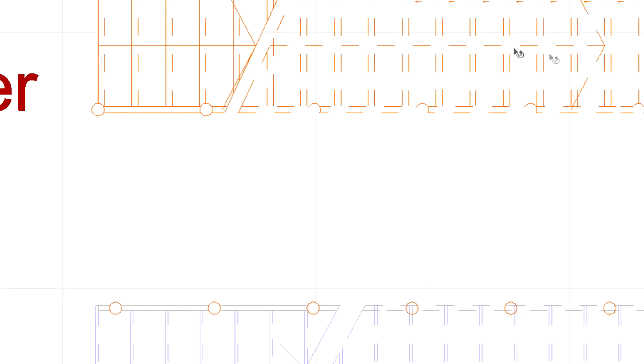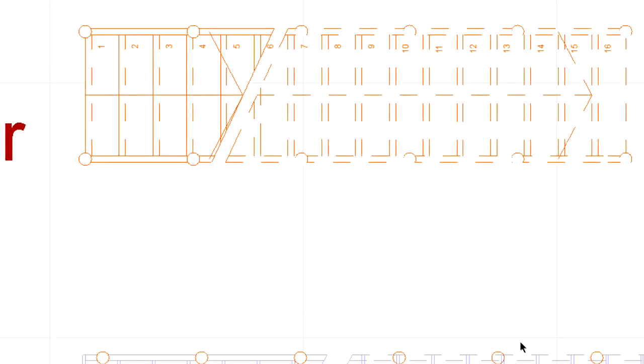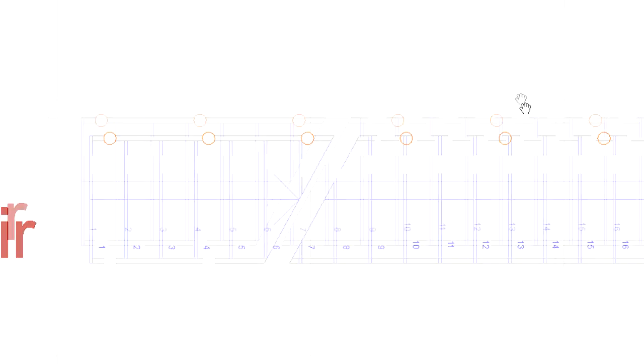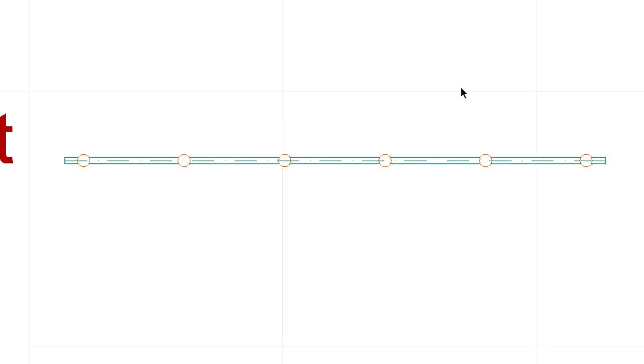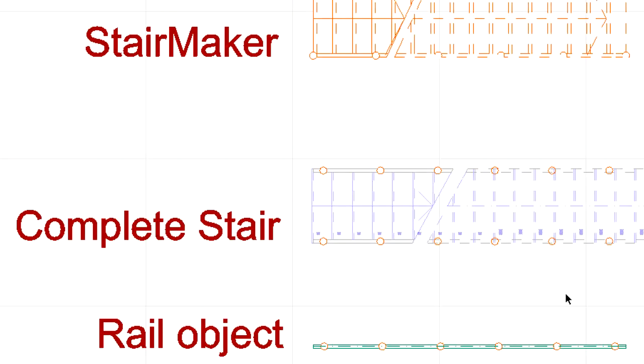It is possible to use the very same railing types and railing options for all StairMaker stairs as well as stairs and railings from the default ArchiCAD library.